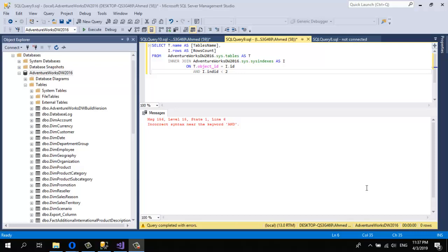Hello and welcome again. I'm going to show you in this tutorial how to send an HTML table as an email using SQL Server Integration Services. First, I'm going to send a SQL table as an HTML table.